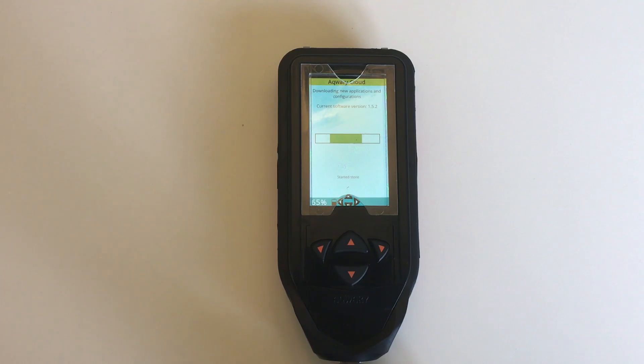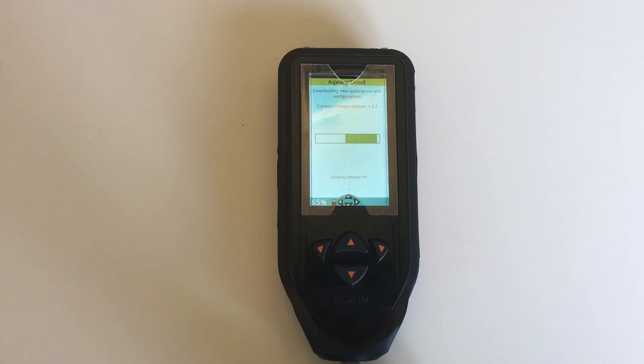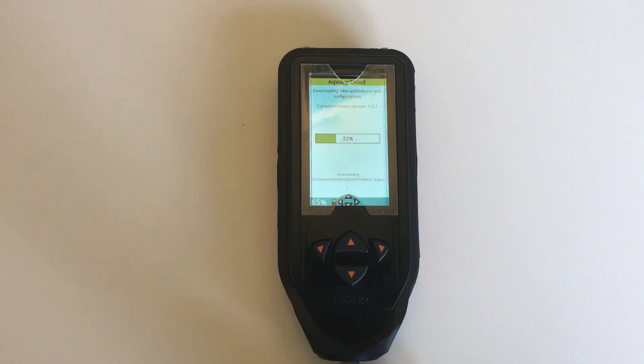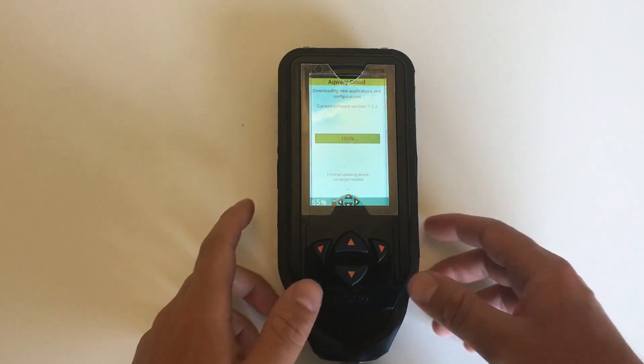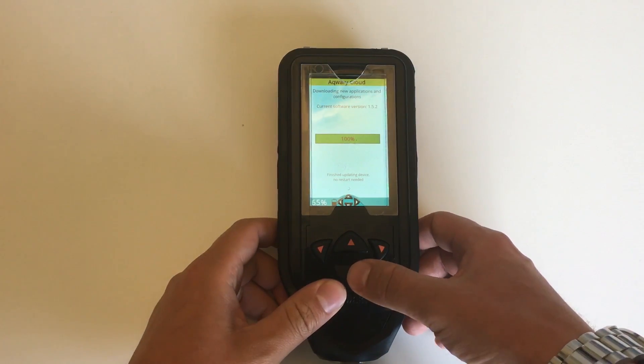As soon as this is finished I should have images on my smart console. All right, perfect, so now the images have been downloaded to the console.